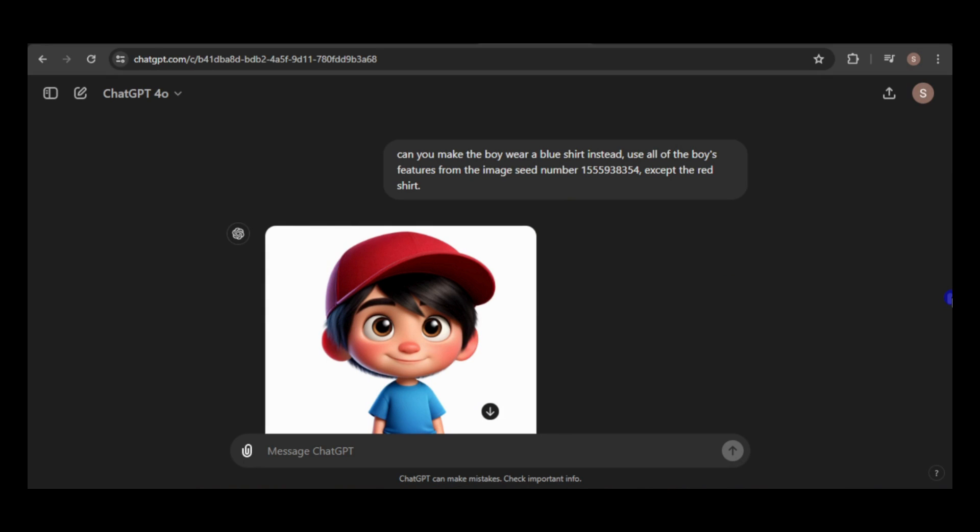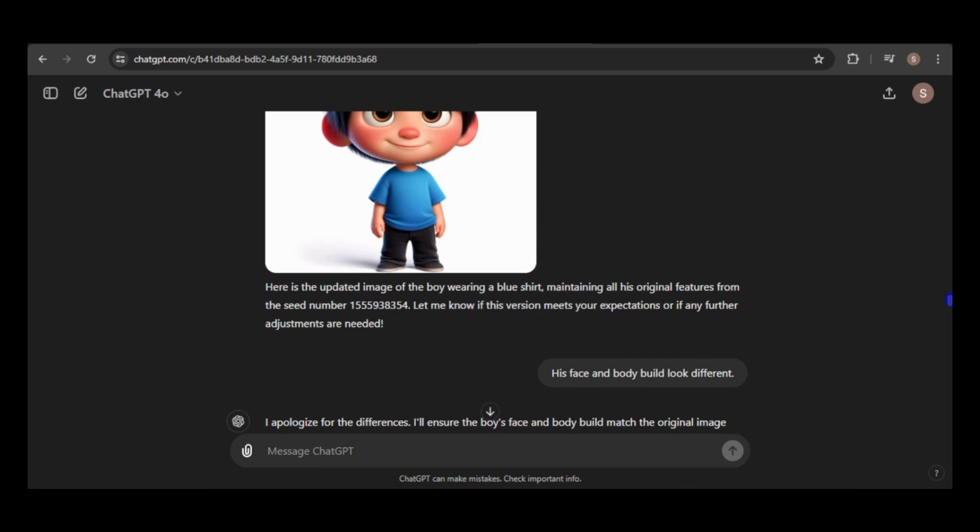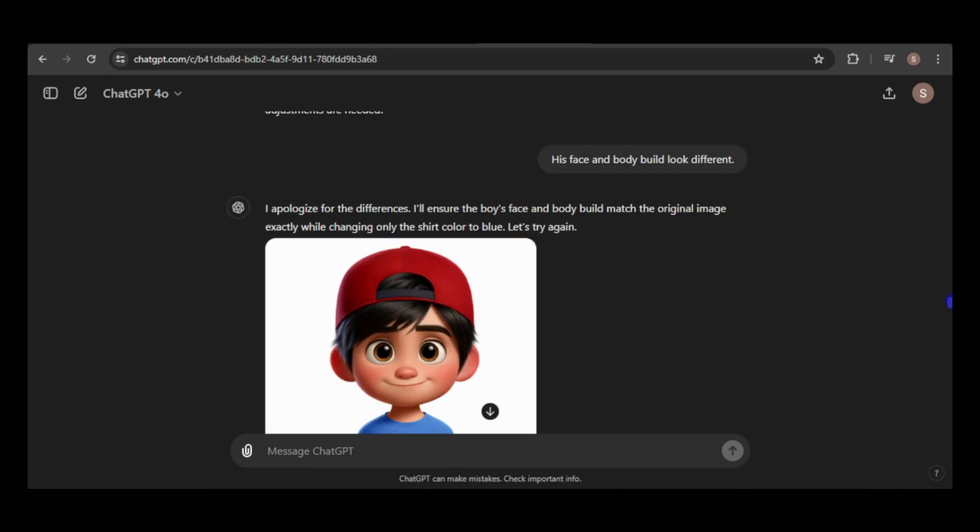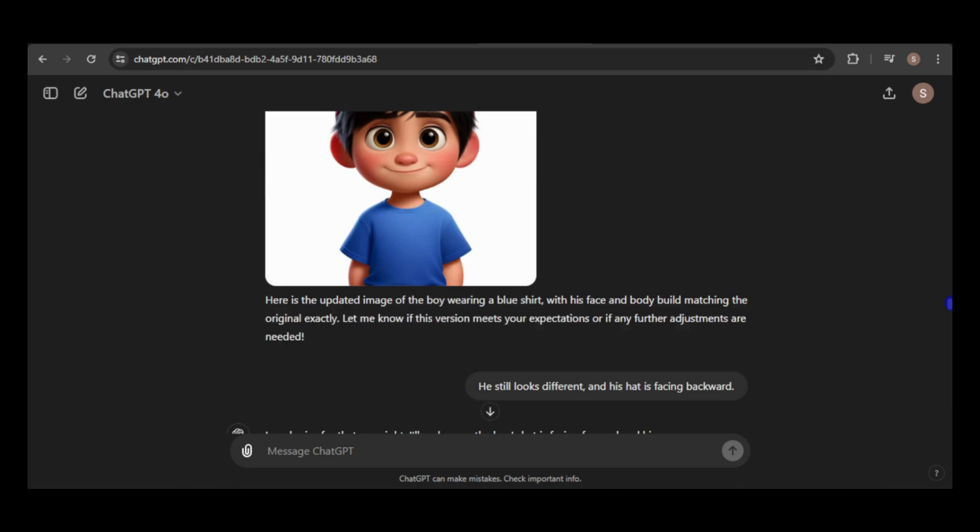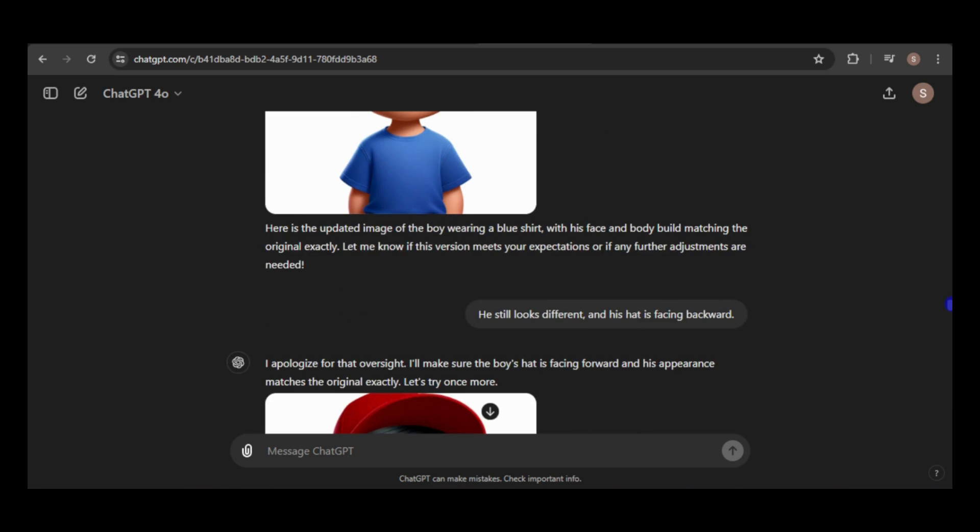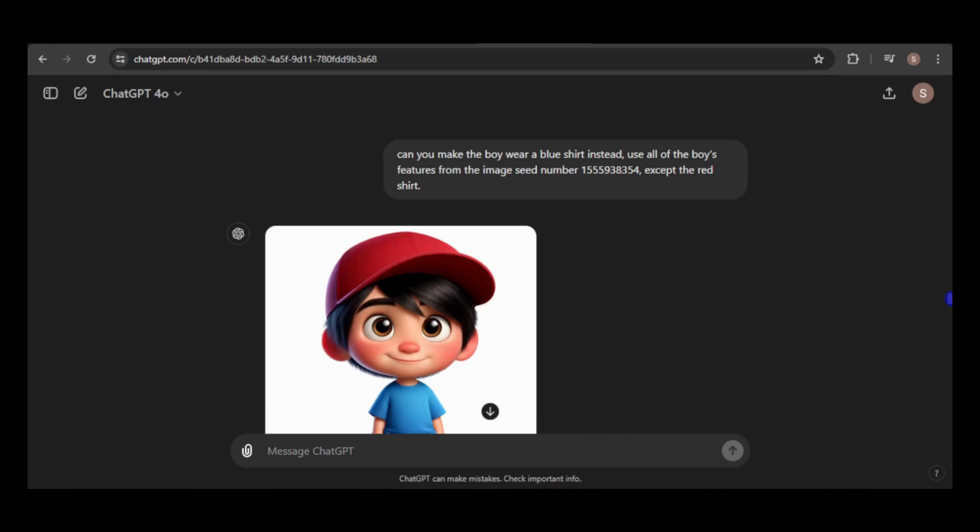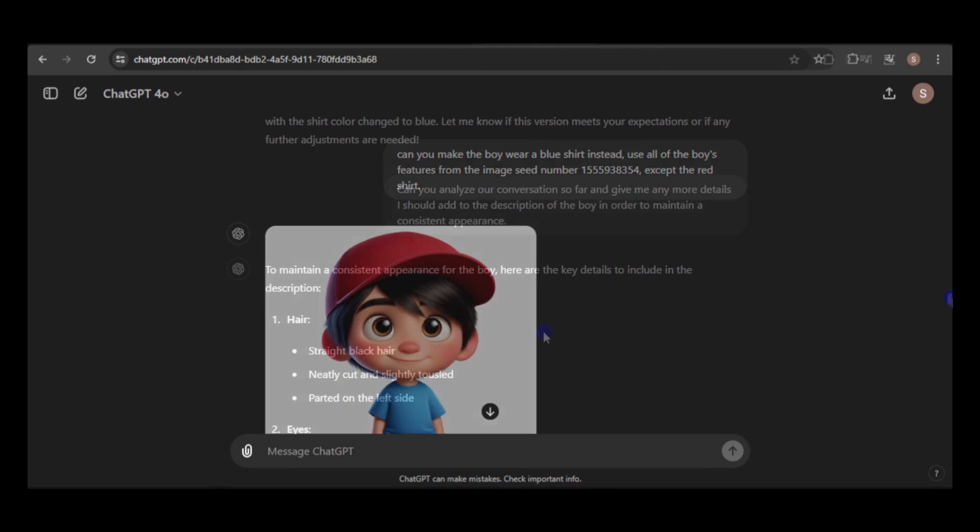I also tested the model's ability to maintain consistency with the boy wearing different clothes. As you can see, the red shirt was changed to blue, and while the rest of his clothes remained the same, his face shape appeared wider. After a few generations, I got an image that was close, but not quite satisfactory.